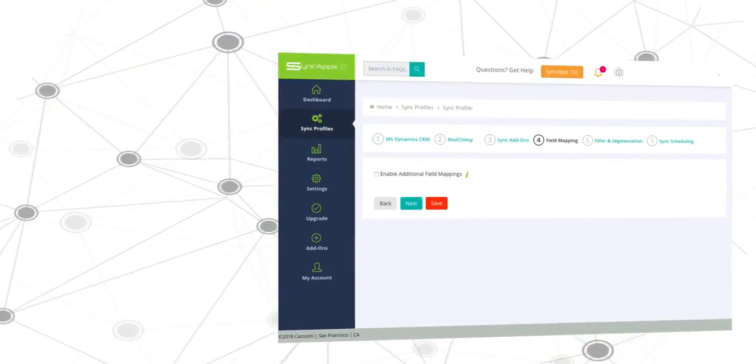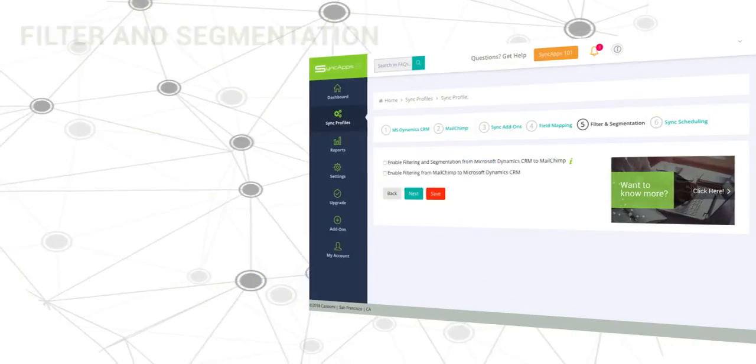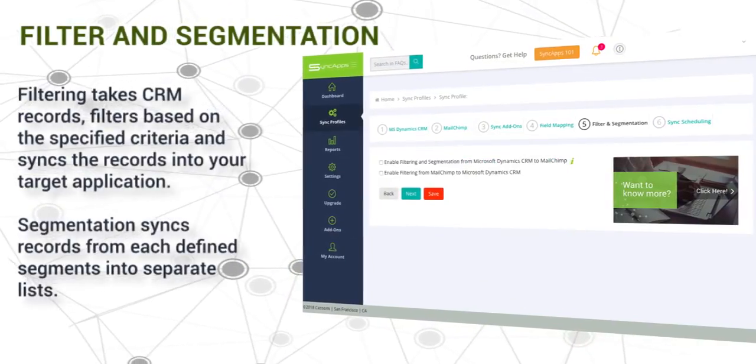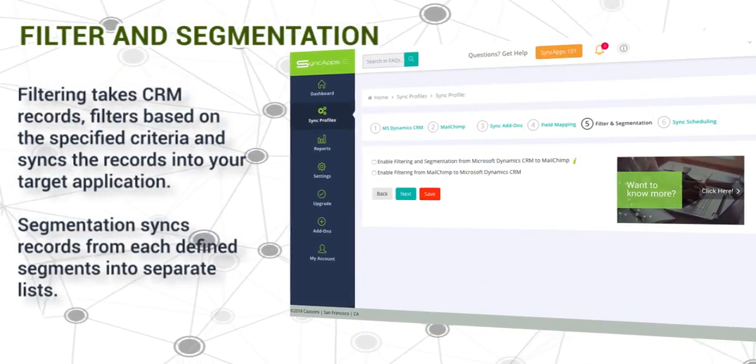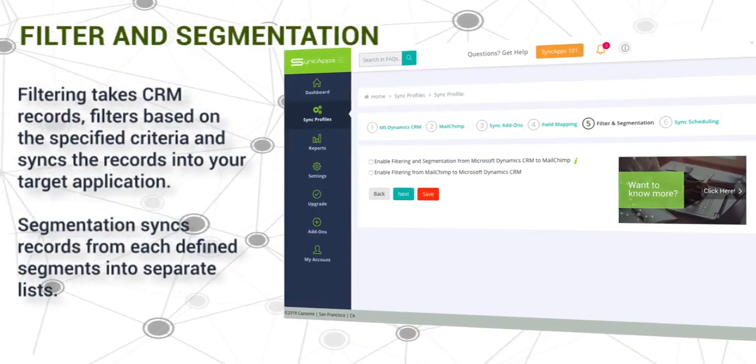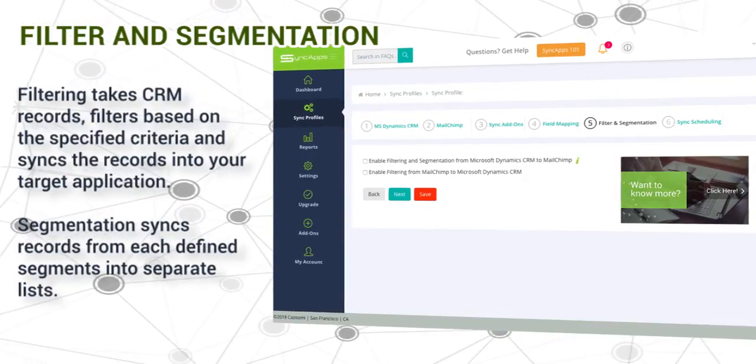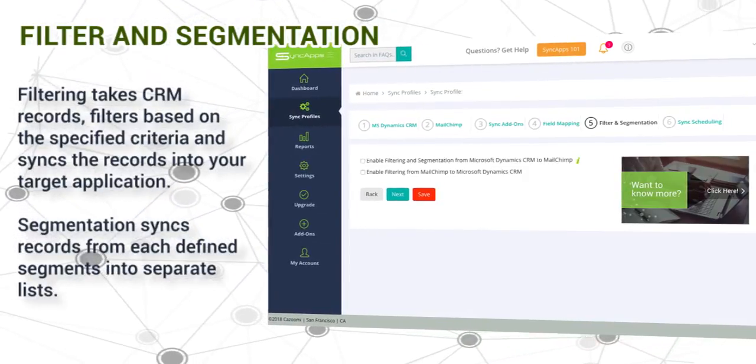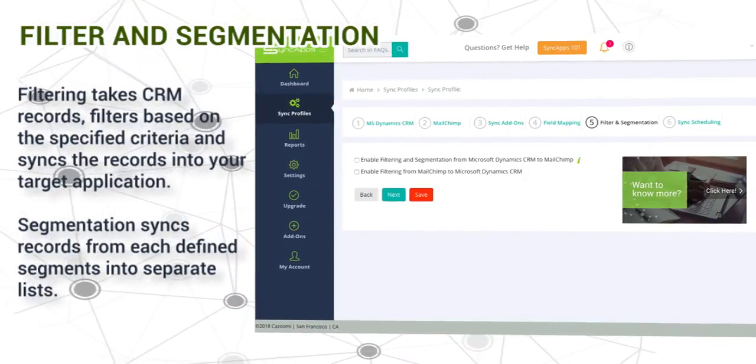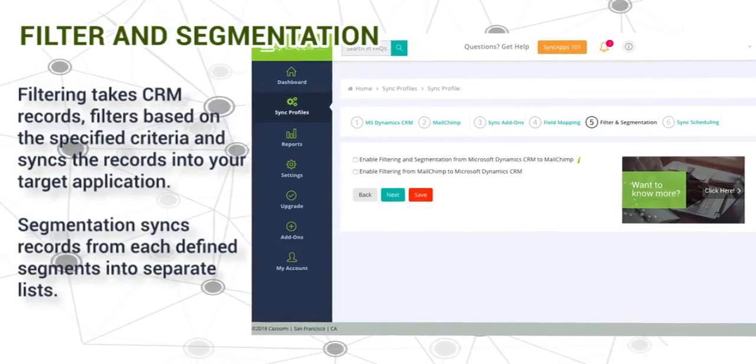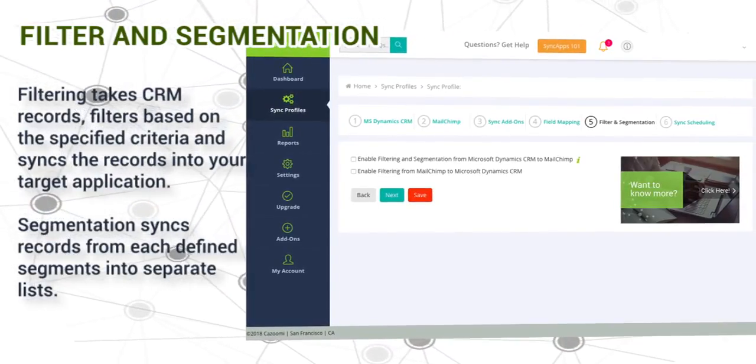Then filter and segmentation. Filtering takes CRM records, filters based on the specified criteria, and syncs the records into your target application. Segmentation syncs records from each defined segment into separate lists.